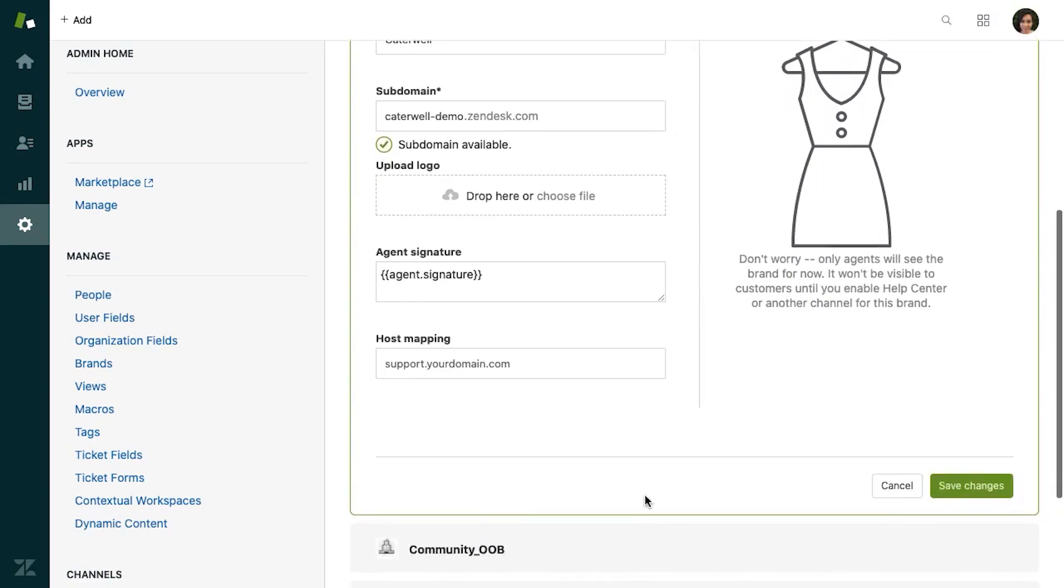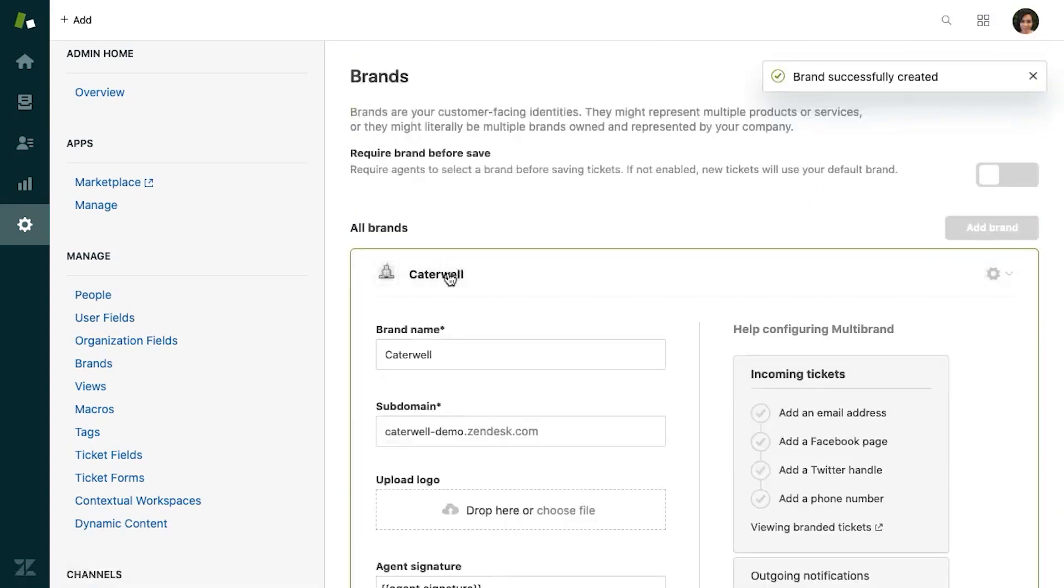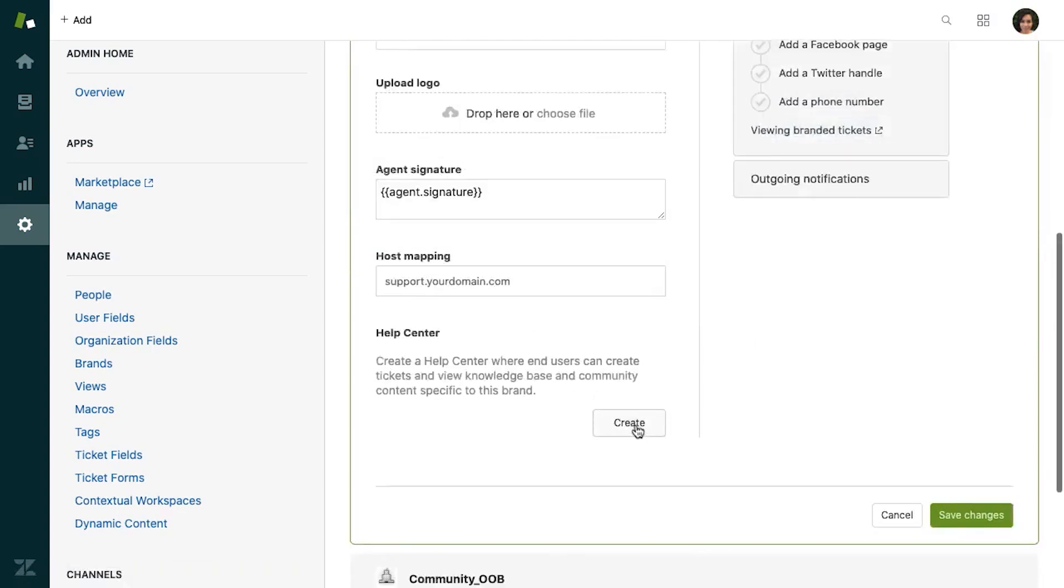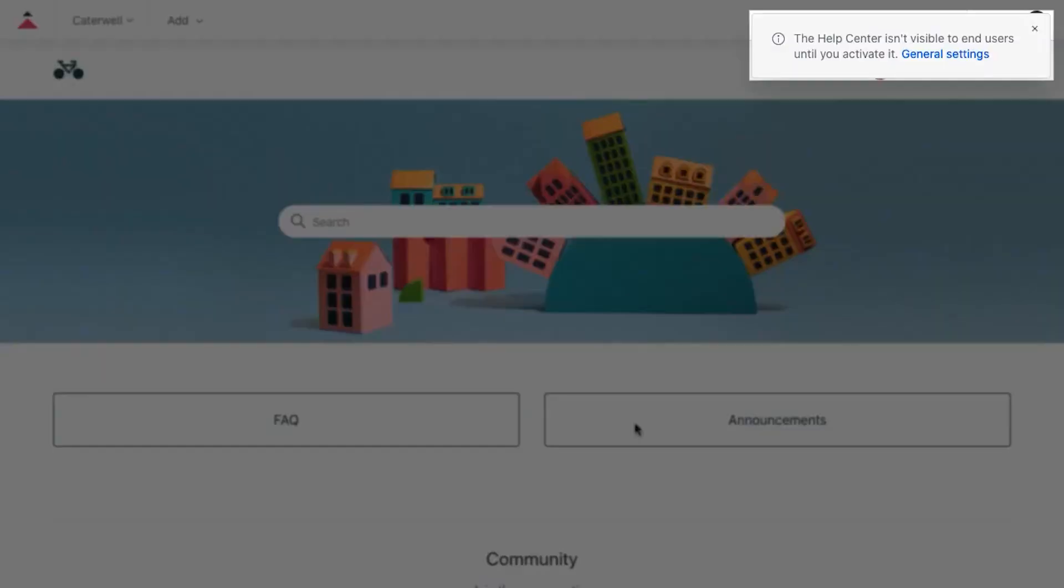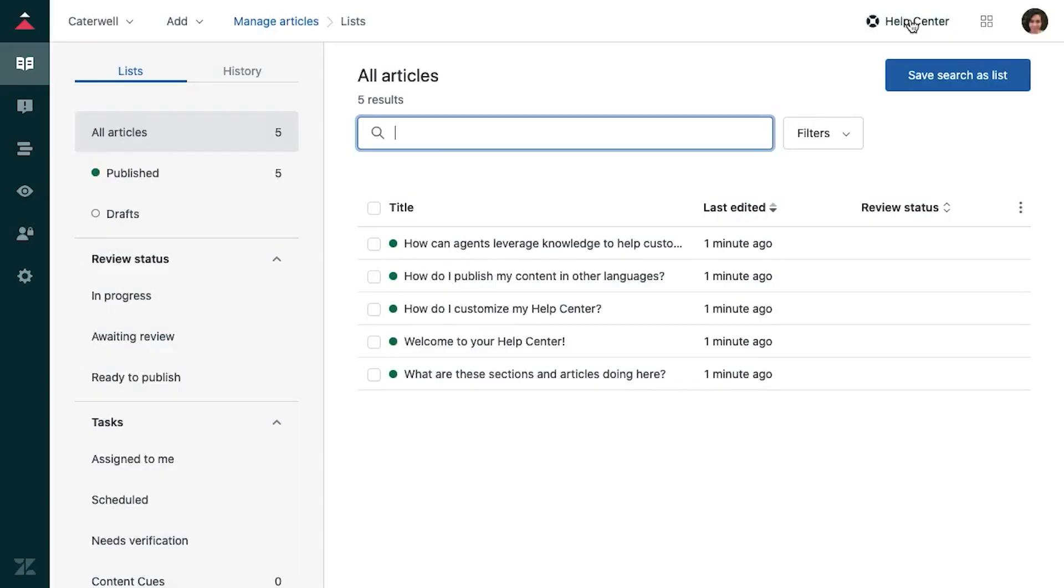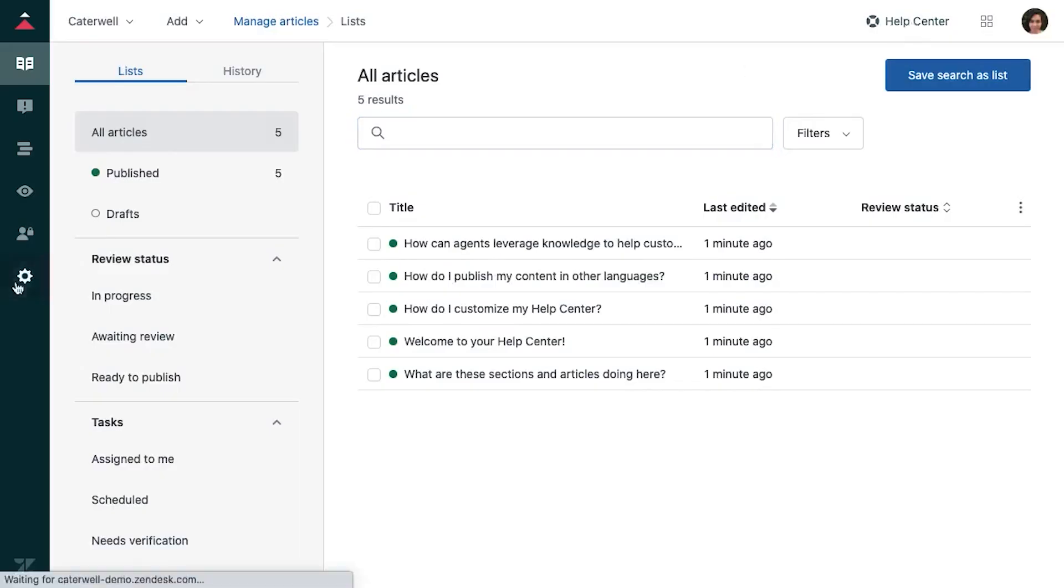If customer support automation is important to you, Zendesk should be at the top of your list. You can offload the bulk of your customer service busywork to its AI-powered agents, which answer support questions via chat or email, suggest help center articles, and automate requests based on customer intent.